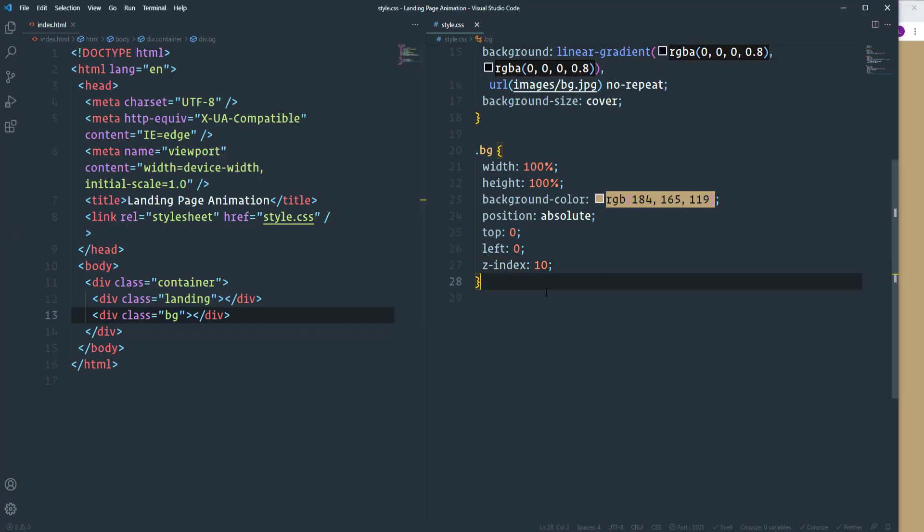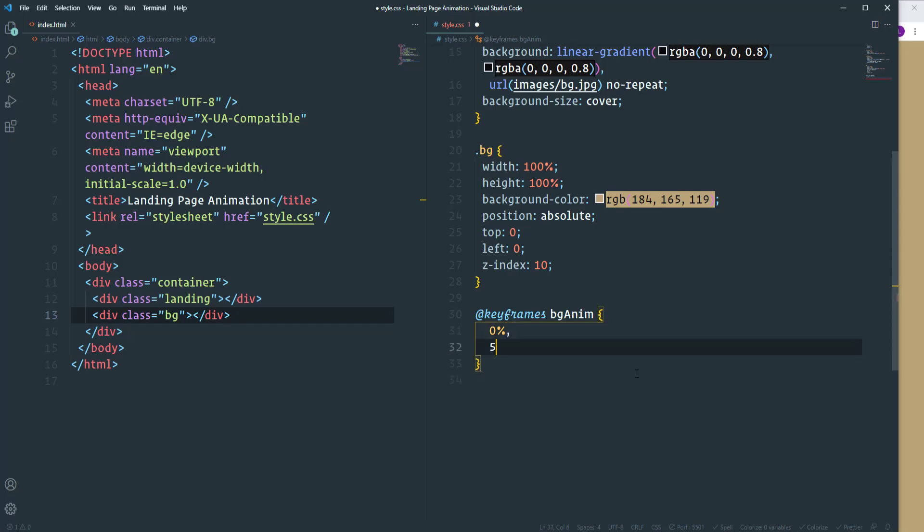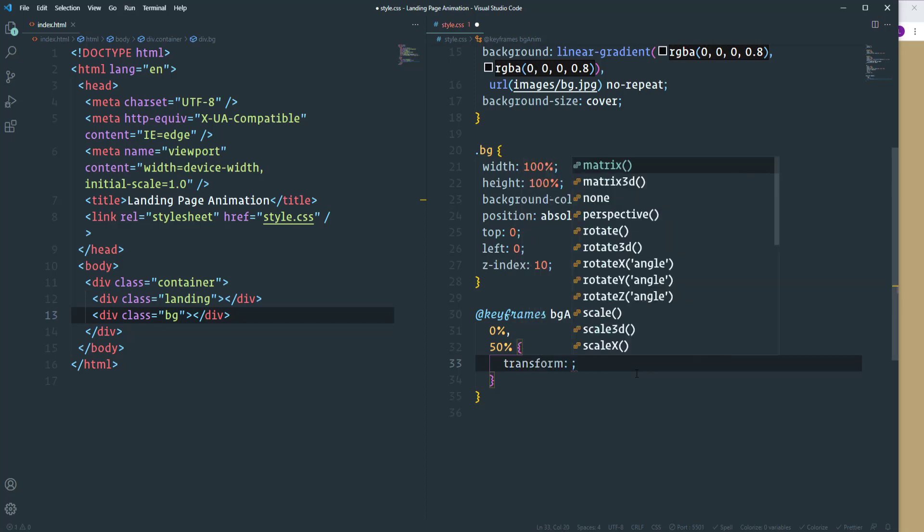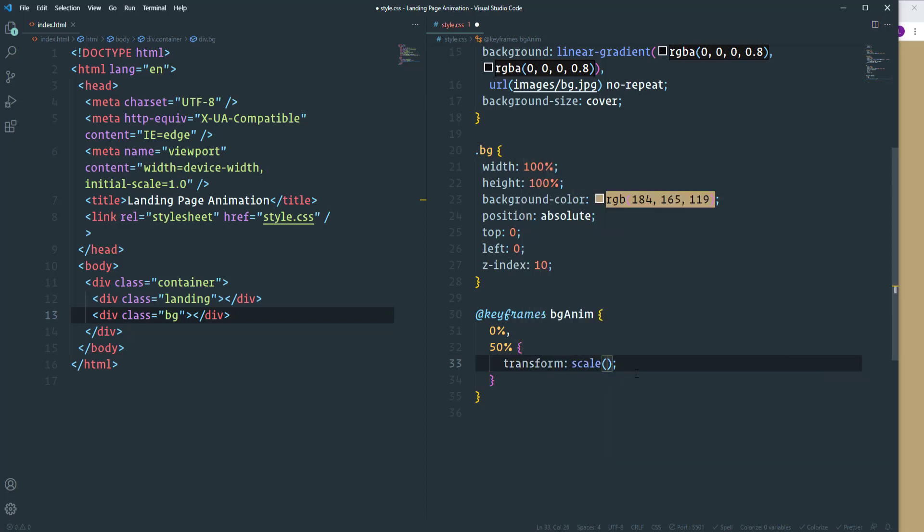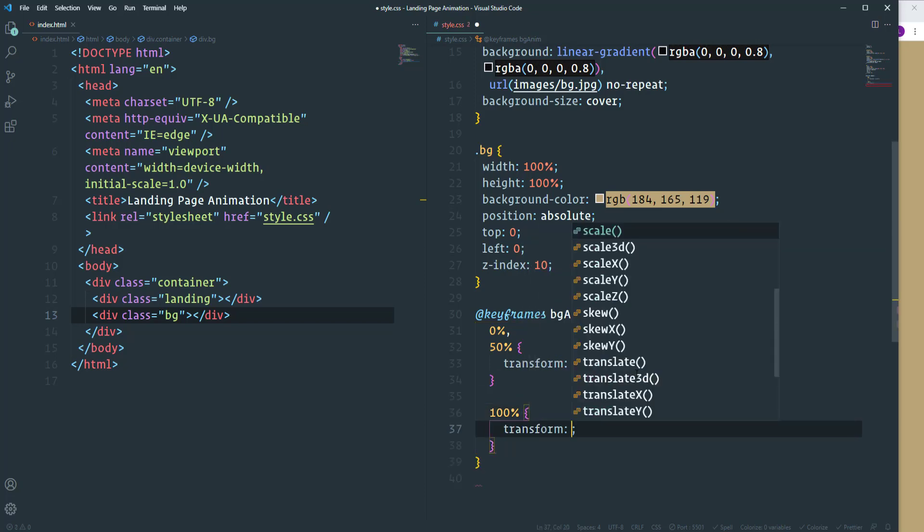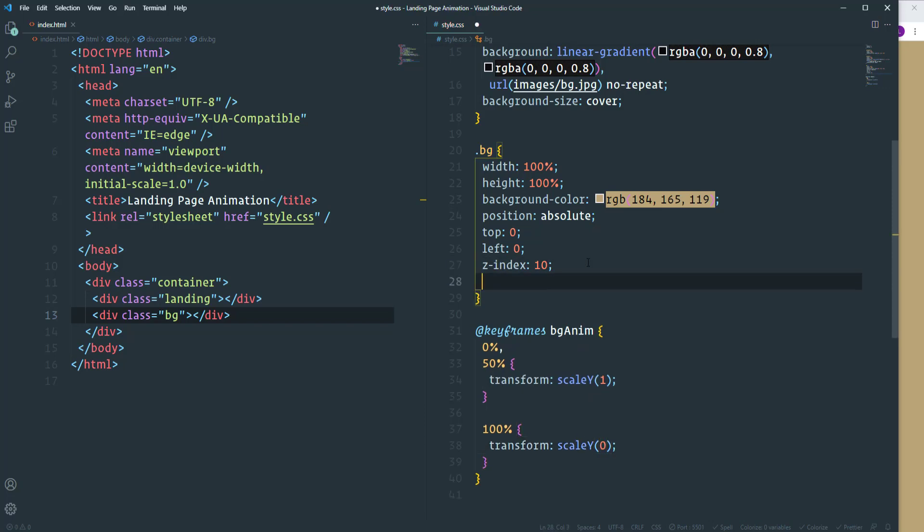And now it's time to create the animation. We need to disappear the background once we reload the page. So let's create CSS keyframes. I'm going to call it bg anim. So overall we'll have three different steps. I'm going to decrease the scale of the element, but according to the y-axis. So at 0 and 50% the scale is going to be 1. We need transform scale y with the value 1. And then from 50% to 100% we'll decrease the scale to 0. So at 100% we need transform scale y 0. So the keyframes are ready.